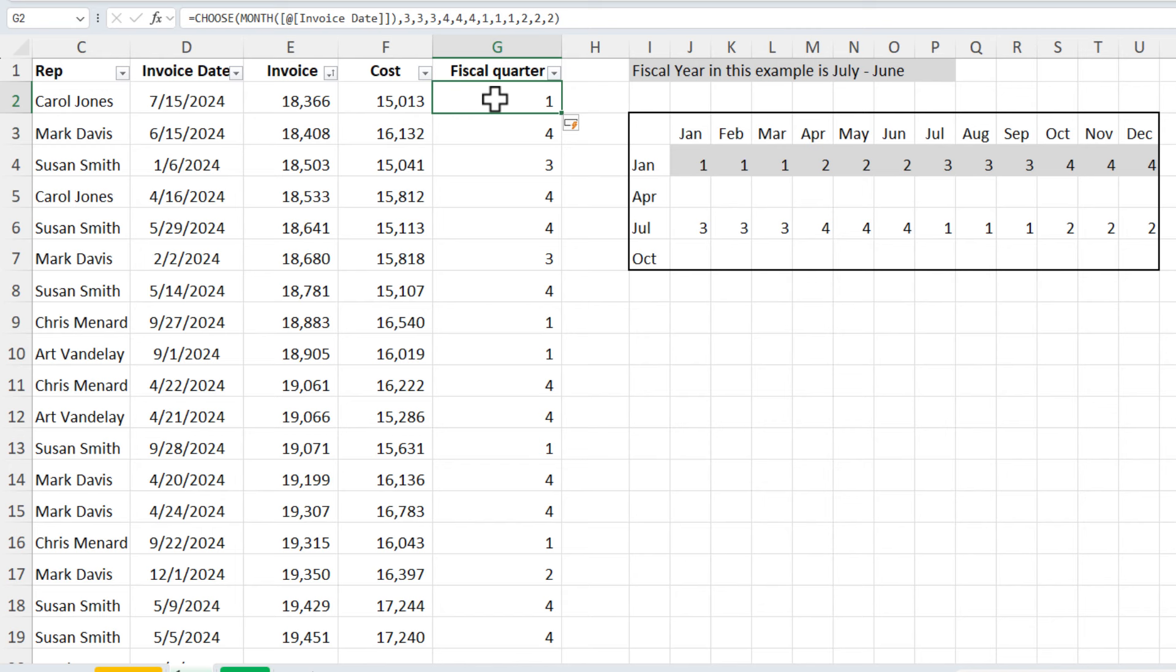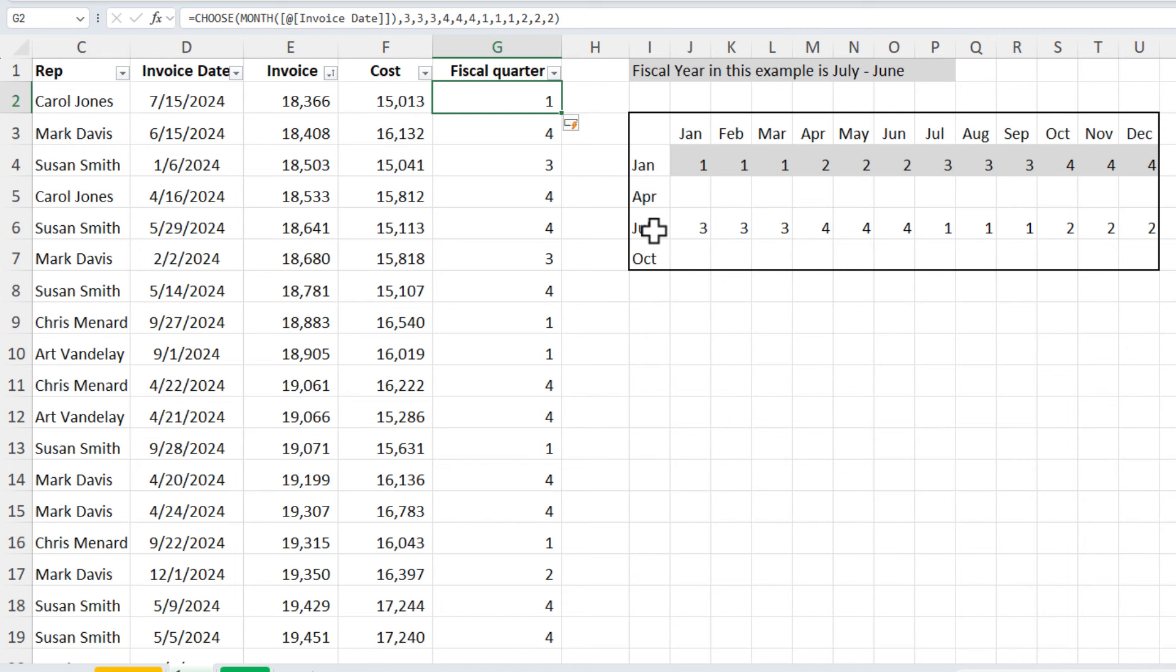So there is the month function with the choose function to figure out fiscal quarters. Once again, you don't need what I have in this thick border sitting over here, but it does help you get started on this.